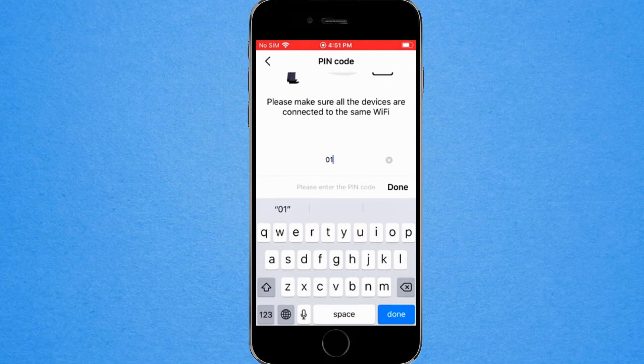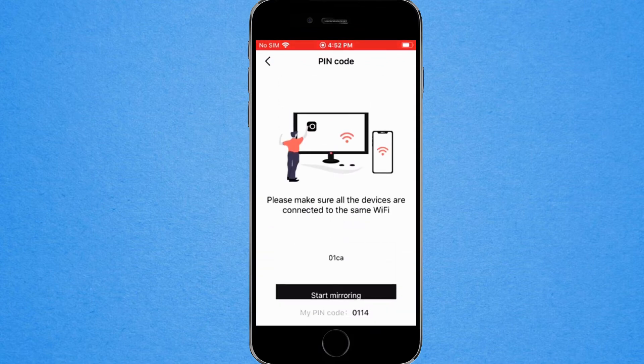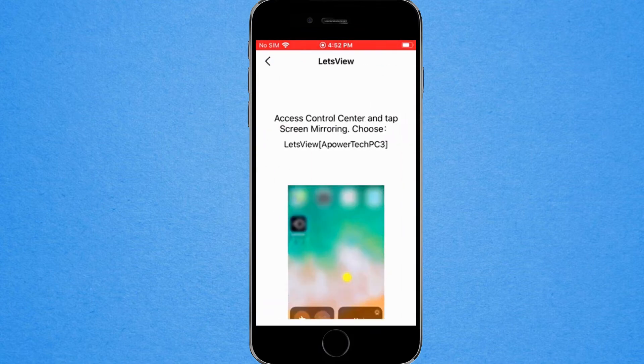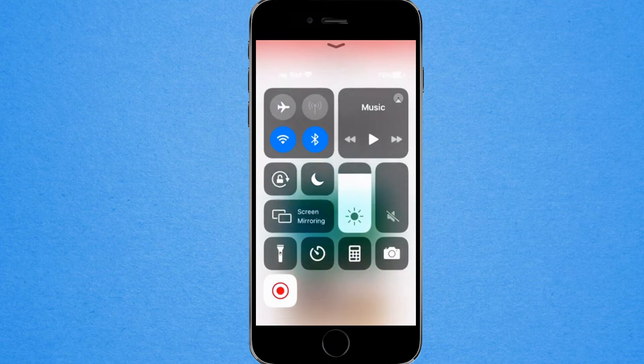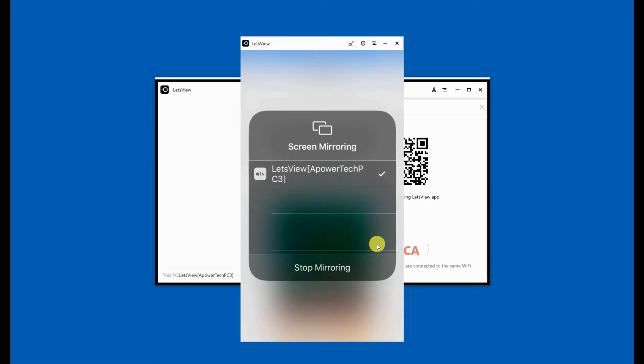Choose either of the three and proceed. Open your control center. Tap screen mirroring and tap the name of your PC. Your phone will then be mirrored.